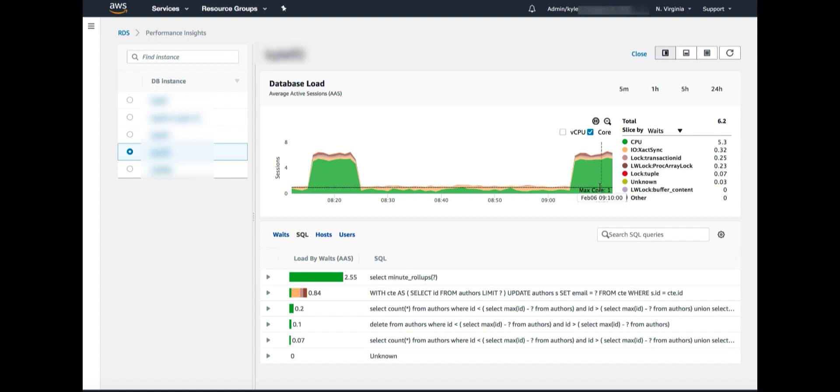Now where is that load coming from? We can look at the top SQL on the bottom. In this case, the load saturation is coming from CPU. So we want to find the SQL statements that are consuming CPU. In this case, the only one that looks like it is consuming much CPU is the first line in all green, which is a SQL statement that is running a function called minute rollups.